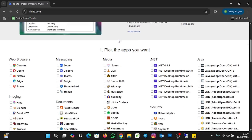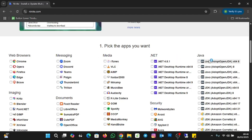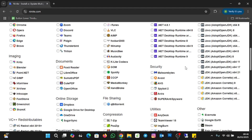When I scroll down, you see 'Pick the apps you want.' You can see web browsers — we have Chrome, Opera, Firefox, and Brave. We also have messaging, media, .NET frameworks, and Java applications.